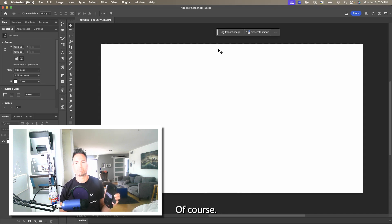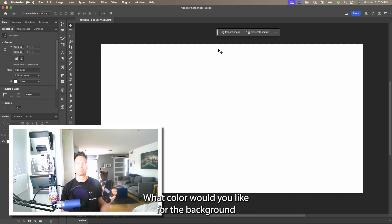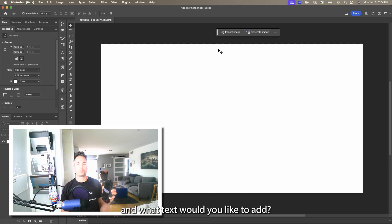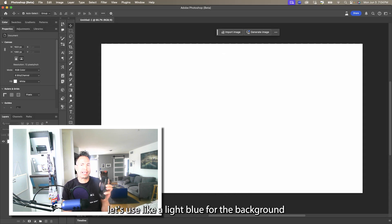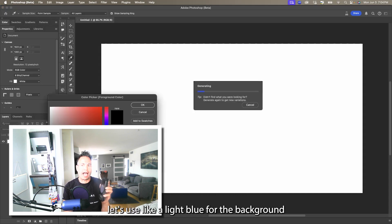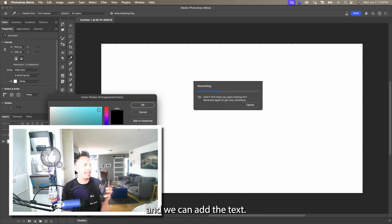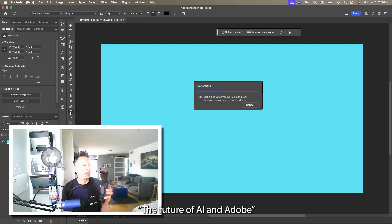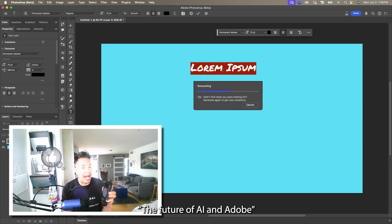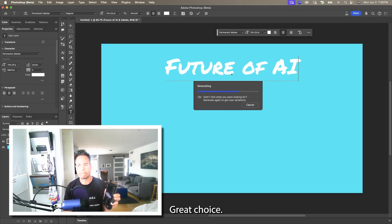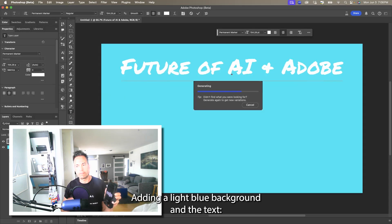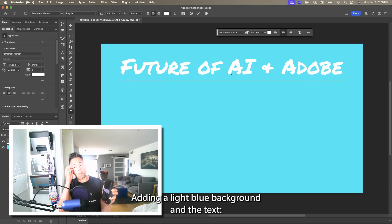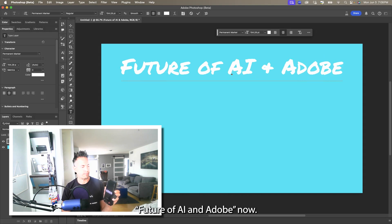Can you add a background color and some text to it? Of course, what color would you like for the background and what text would you like to add? Let's use a light blue for the background and we can add the text 'The Future of AI and Adobe.' Great choice — adding a light blue background and the text 'Future of AI and Adobe.' Now how does it look?